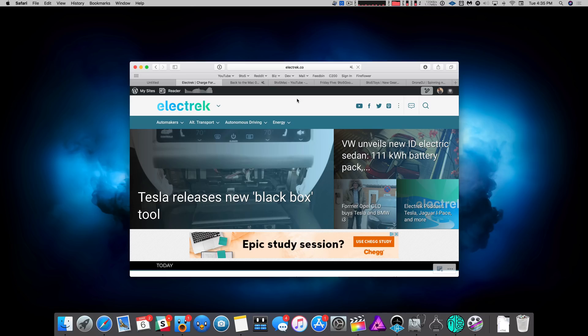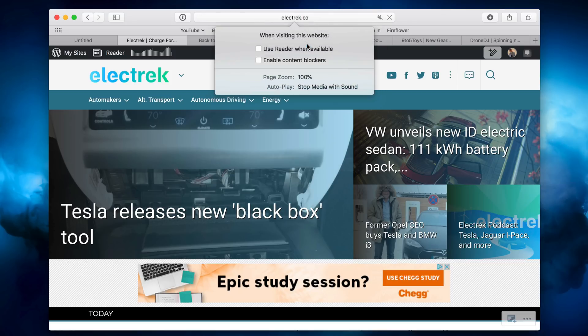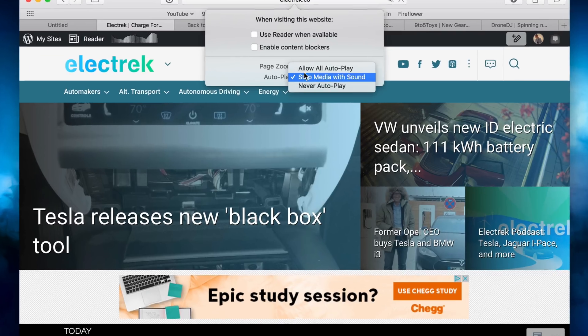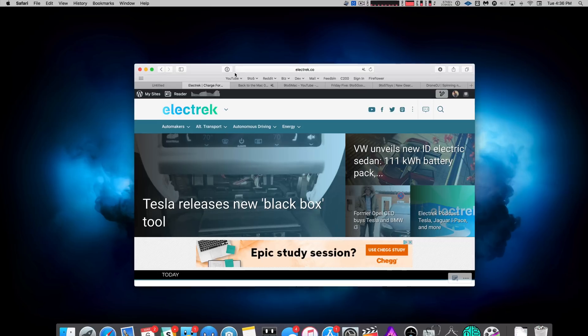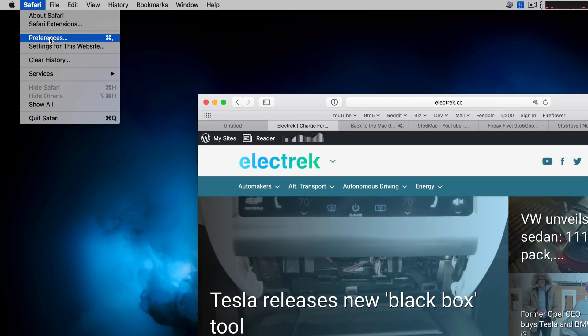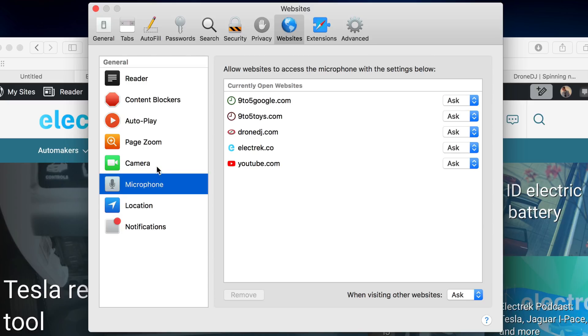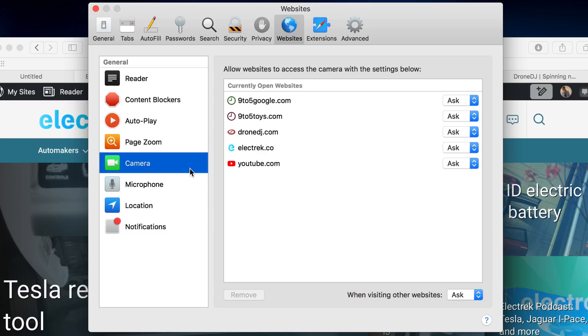You can also establish per site settings, which is super handy for things like reader mode and allowing permissions to things like your camera, etc. To access per site settings, simply right click on the address bar and select settings for this website. And there you can quickly access things like use reader when available and autoplay options, etc. But you can also go to Safari's preferences and then go to the websites tab and then find all the different per website settings there. So you can set per website location settings, microphone settings, camera settings, reader settings, etc.